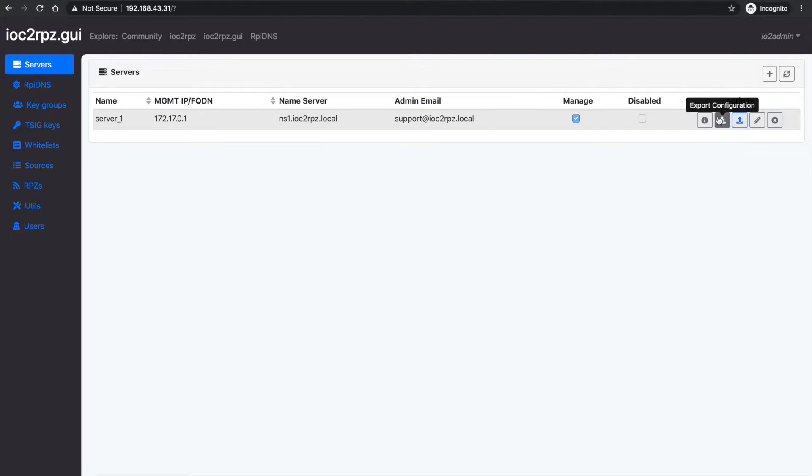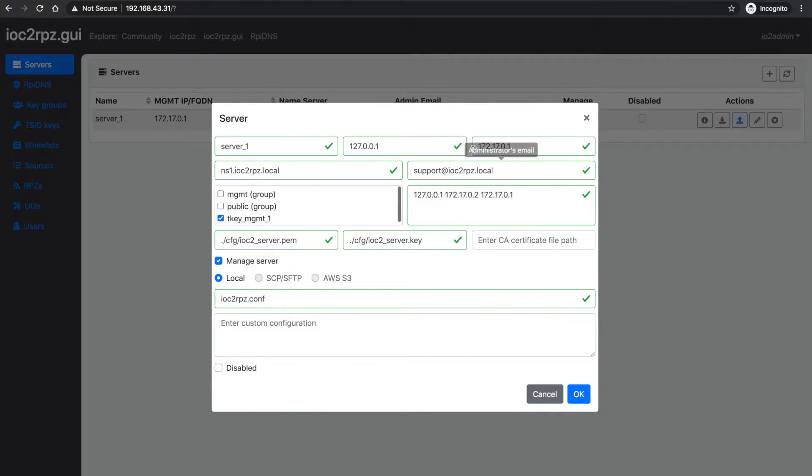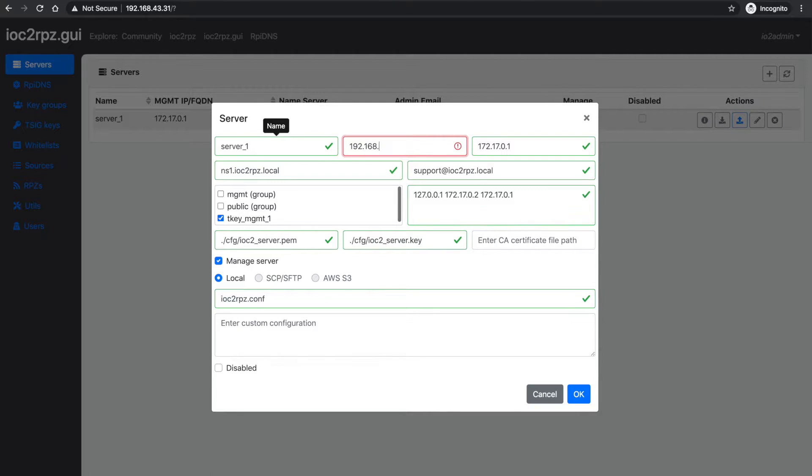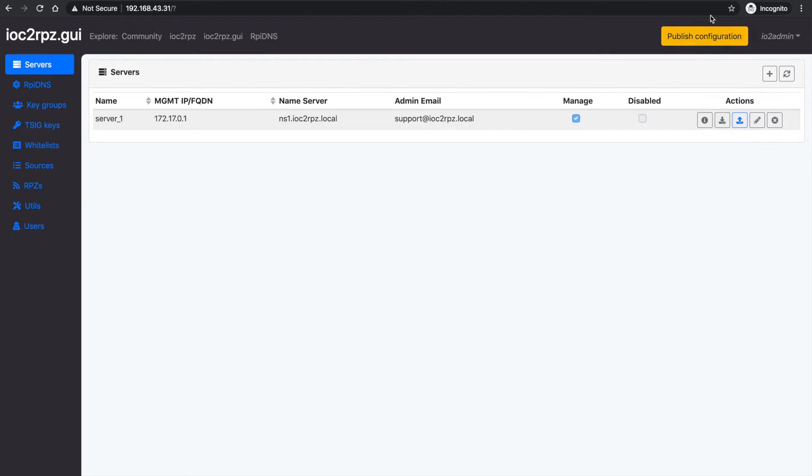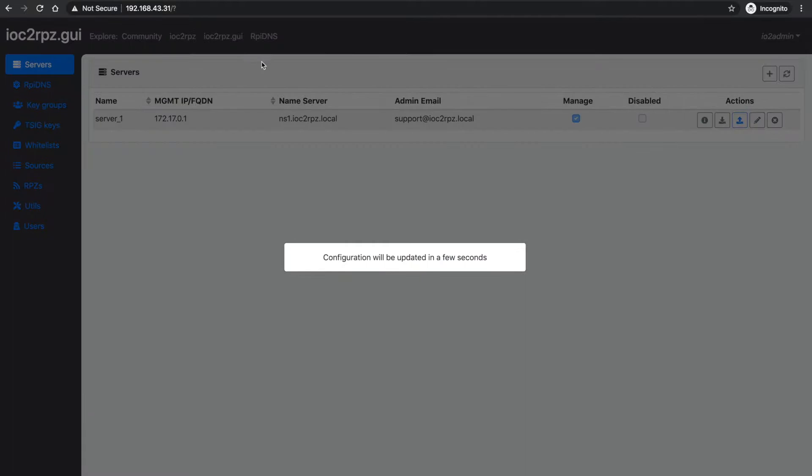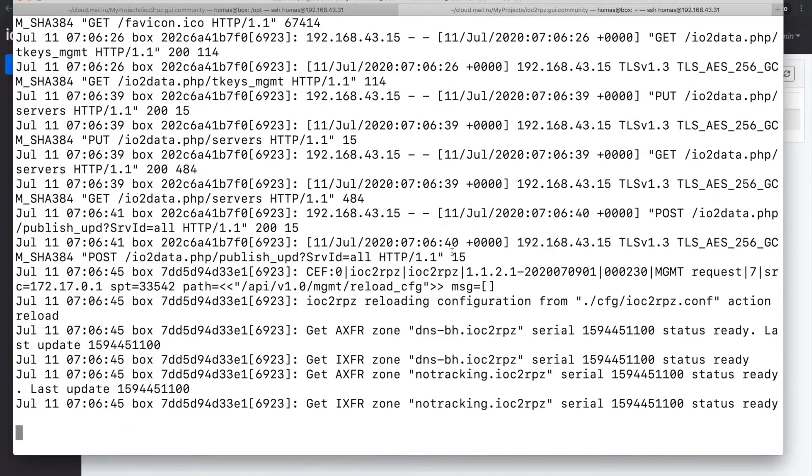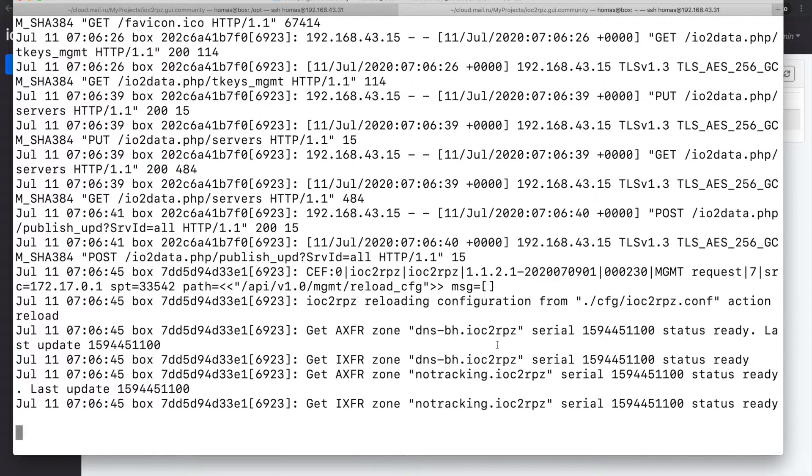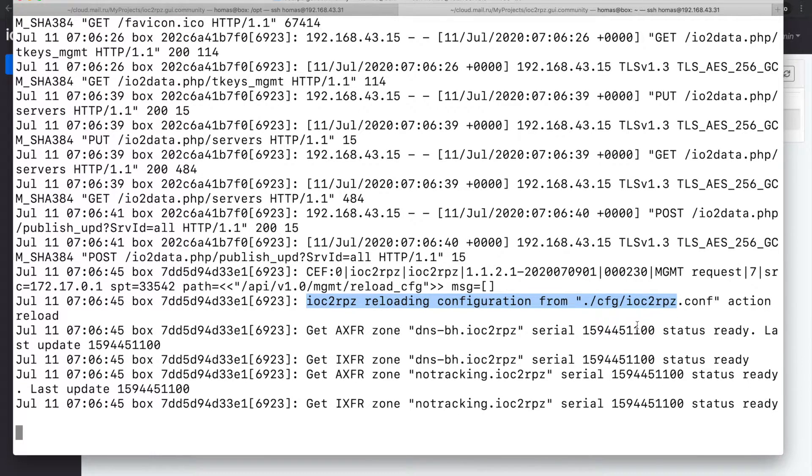When you change configuration in the GUI, don't forget to publish the updates to the IOC2RPZ service.